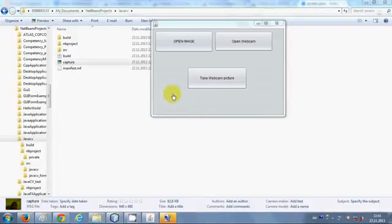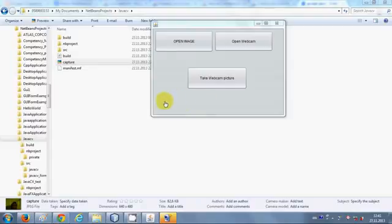So in this way you can take a picture from your webcam using your JavaCV libraries. I hope you have enjoyed this video. Please rate and comment.